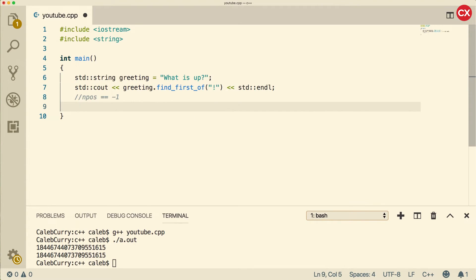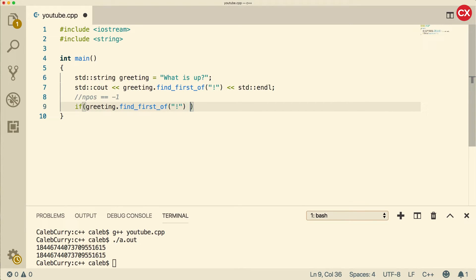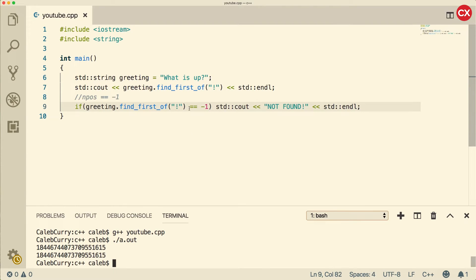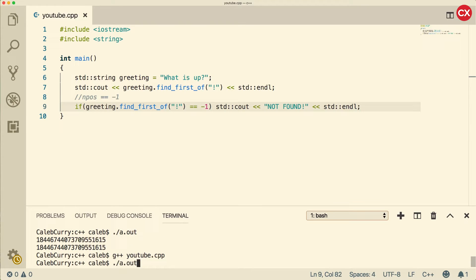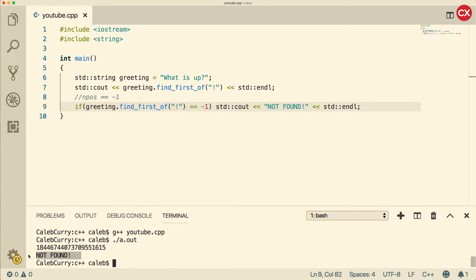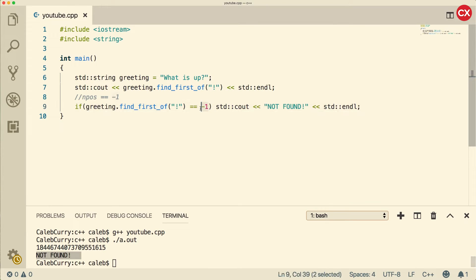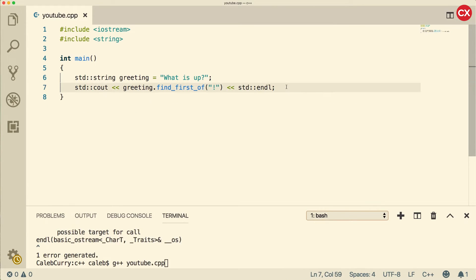So later on, we can do if statements, such as searching for characters, and then see if that equals negative 1. Like so, we're checking to see if it's negative 1, and if it is, we say not found. When we compile and run, we get not found. So that is how you use the NPOS. We just see if it's equal to negative 1. If it is, then it's not found.